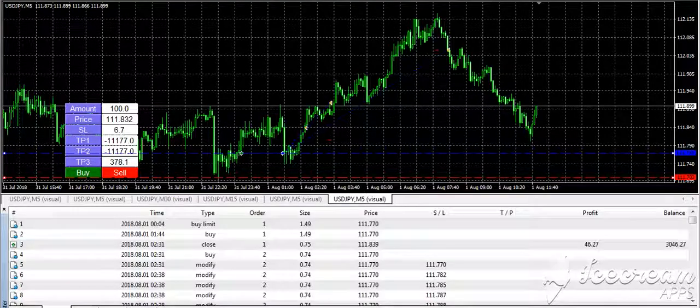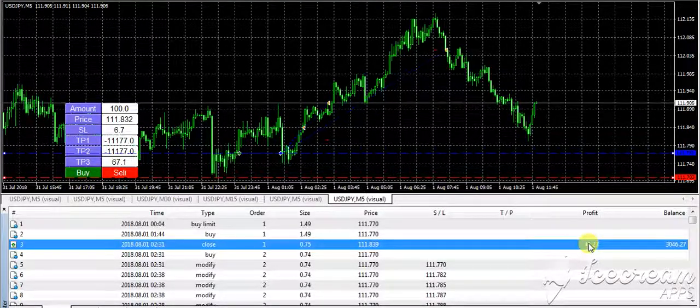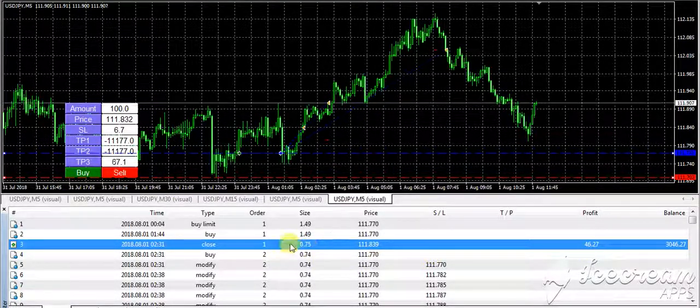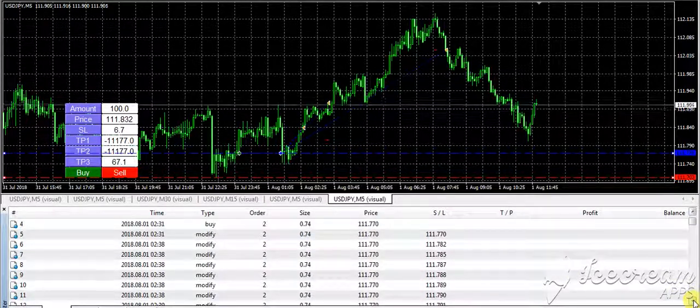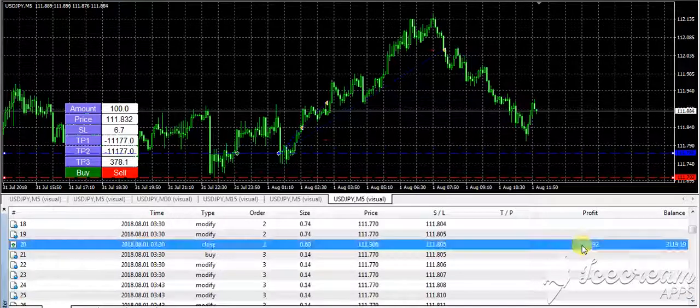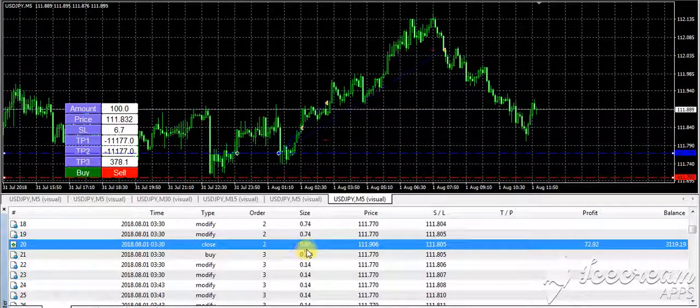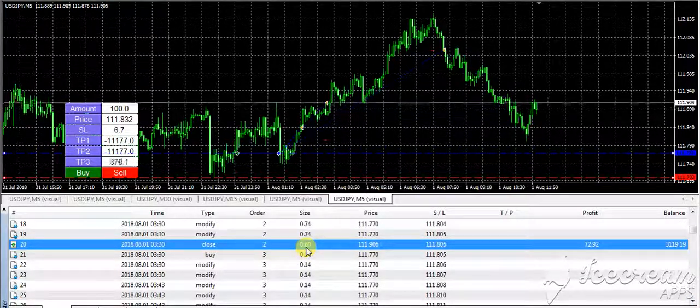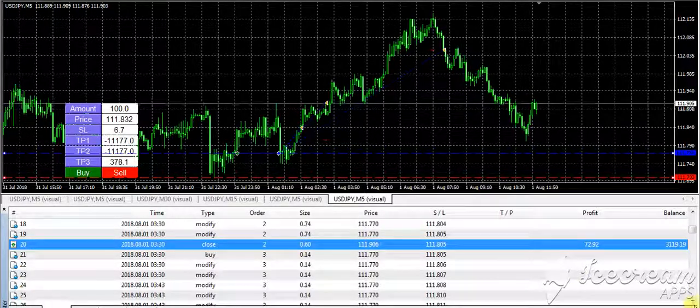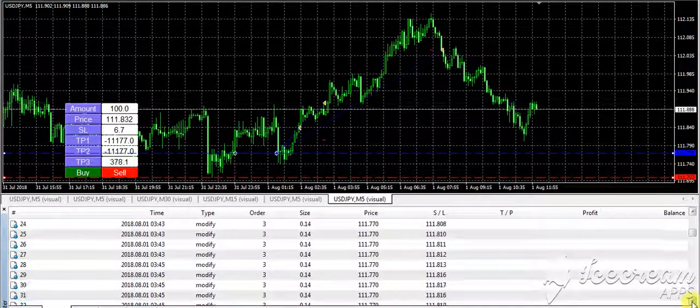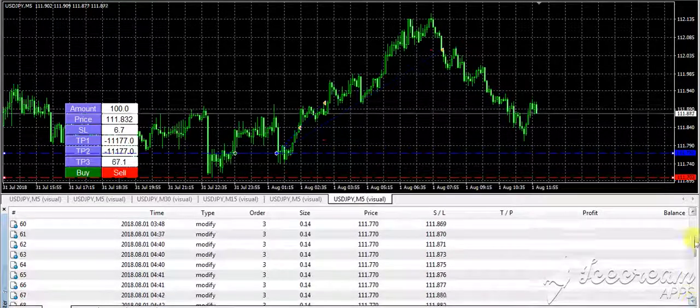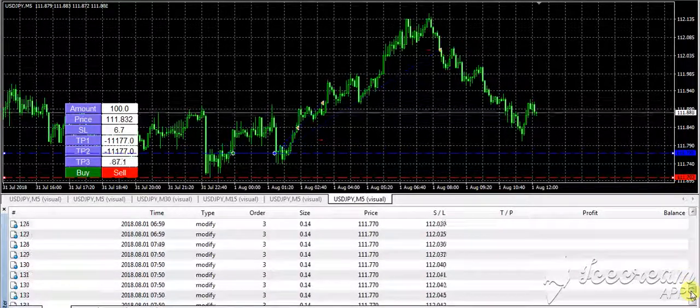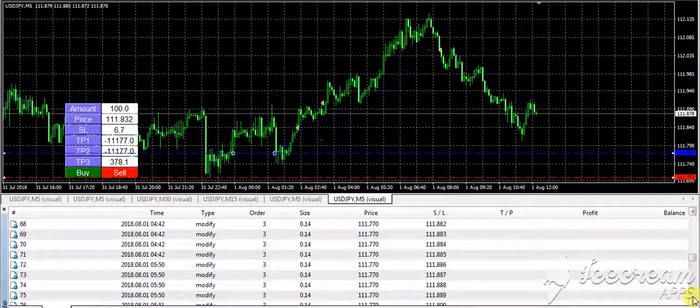Looking at the results, it booked 50% at $75. Then it kept trailing and booked another $72 for 40% of the rest. For the remaining order, it trailed through a huge trail and went and booked.